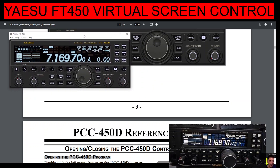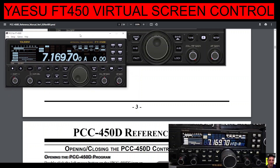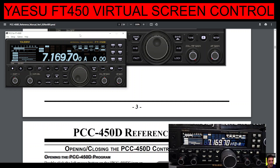We're already connected setup-wise, but you do need to first go into your FT-450. You need the correct serial port to USB cable, which I will put a link in the description for you to purchase — they don't cost much.